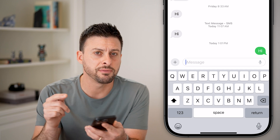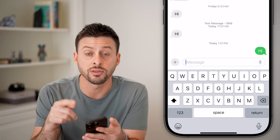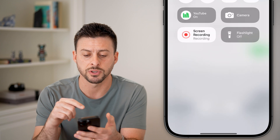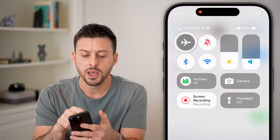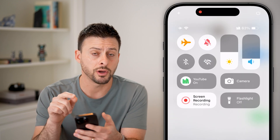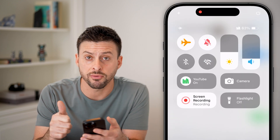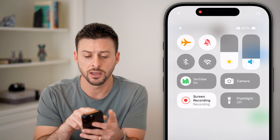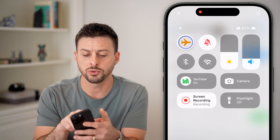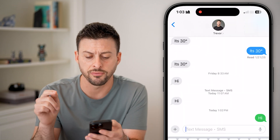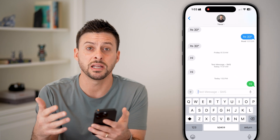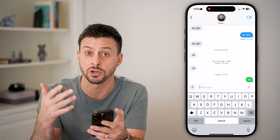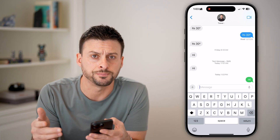If this doesn't work, swipe down from the top right and toggle on Airplane Mode. This will disconnect from Wi-Fi as well as cell data. Wait a few seconds and turn it back off — this just re-initiates your connection to the internet.